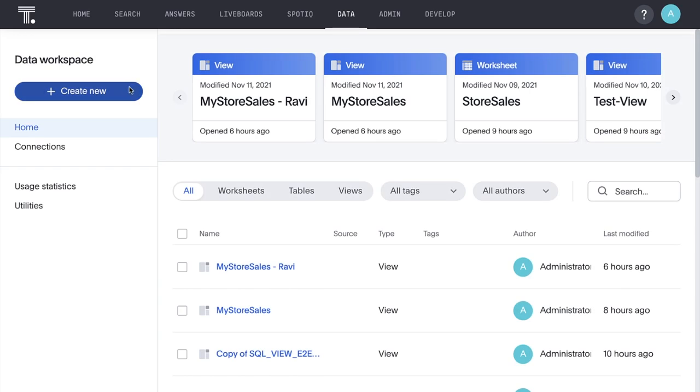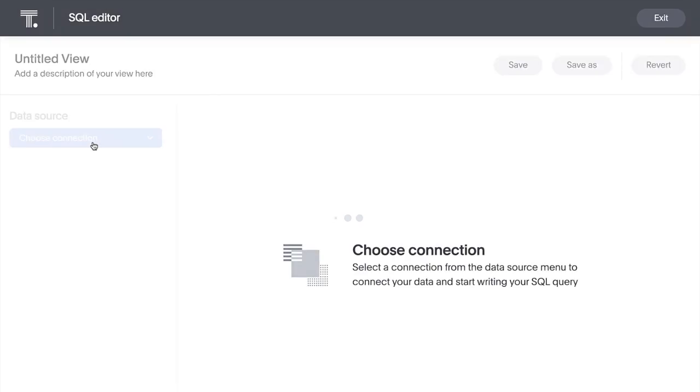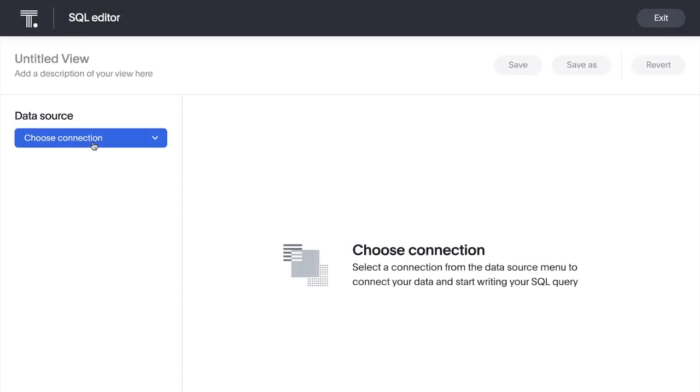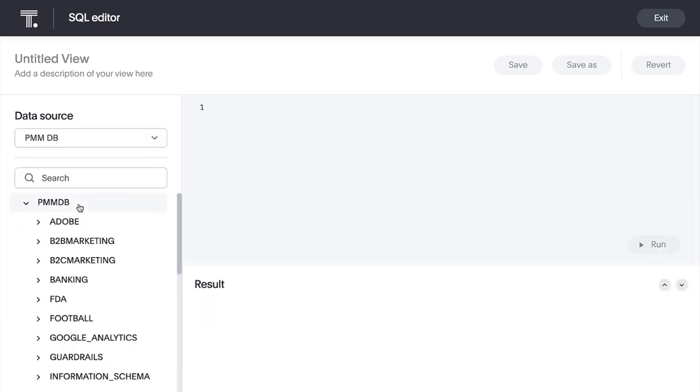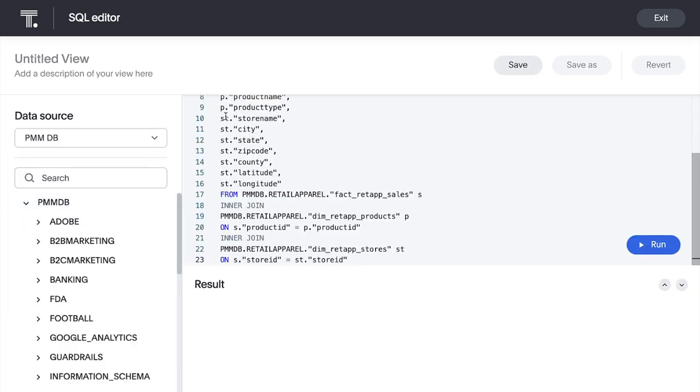And if you'd prefer to work with SQL rather than worksheets to enable search on your data, we have you covered. With SQL-based views, you can bring your own SQL code to build searchable data views.